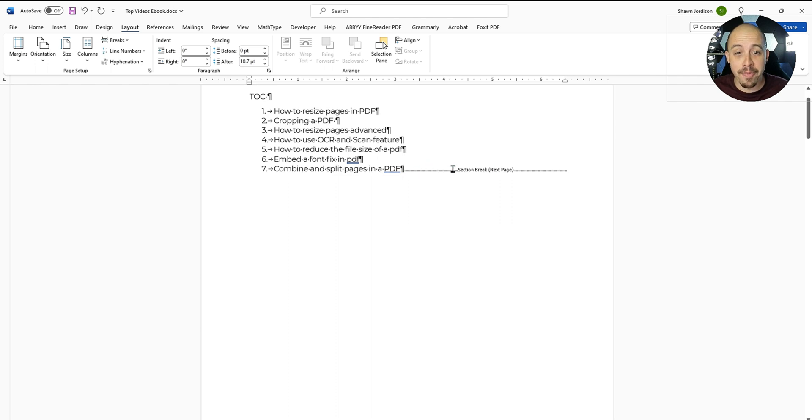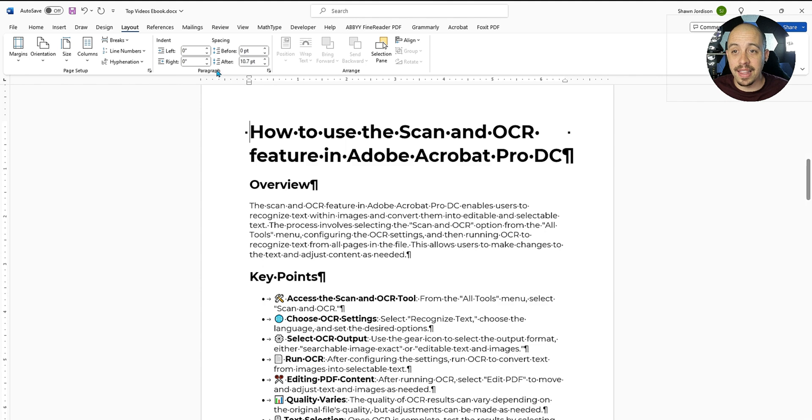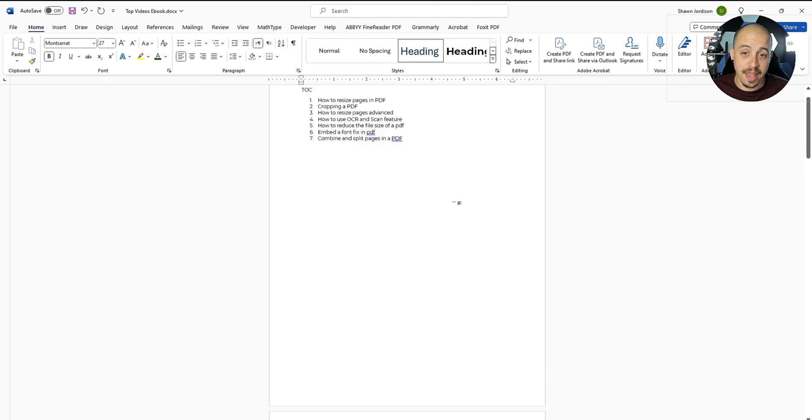Now under my paragraph marker, we have the section break. But what this allows us to do is it allows us to customize the individual sections.